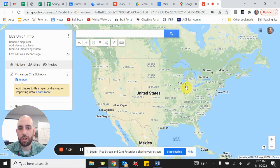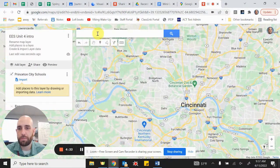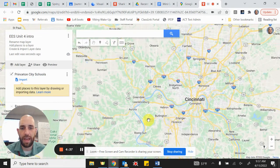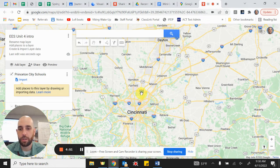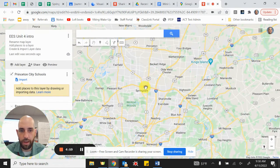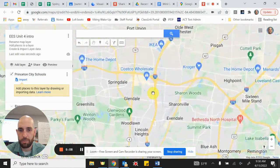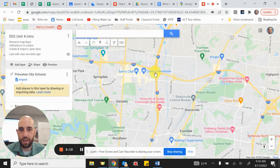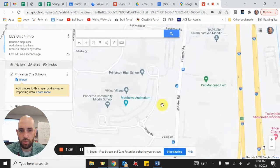Now we've got a layer called Princeton City Schools on our map. We can zoom in and start putting points of interest related to Princeton City Schools. We know we're in Cincinnati — there's the 275 loop, a highway that circles the city. We're at the northern portion where 275 intersects with I-75. Zooming in: there's Springdale and Sharonville — we're right between them. There's Chester Road and Sharon Road, and there is Princeton High School.